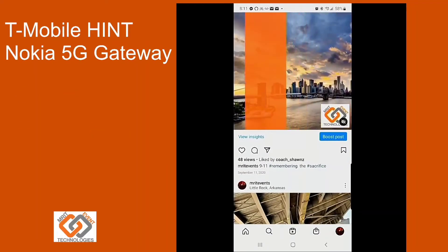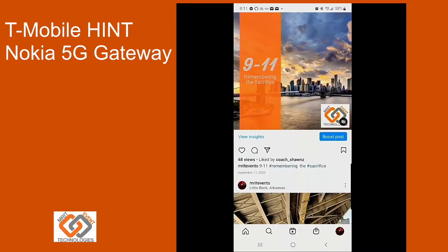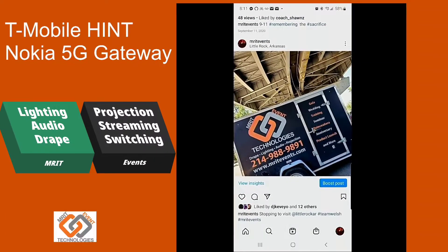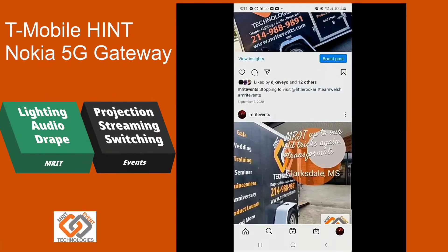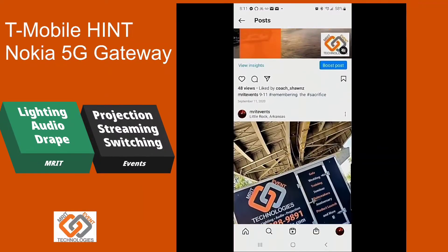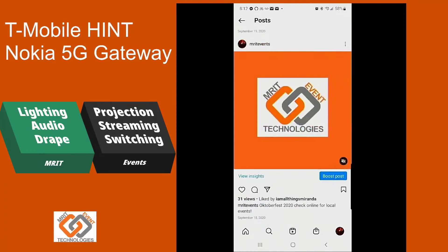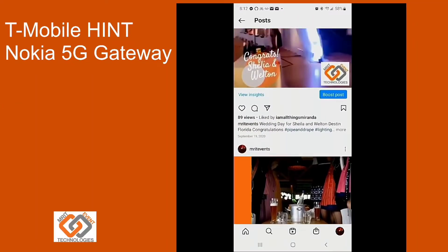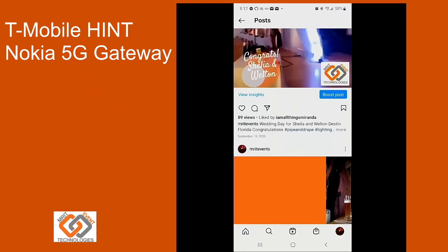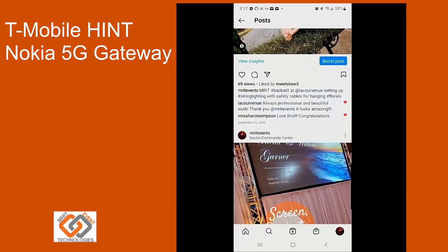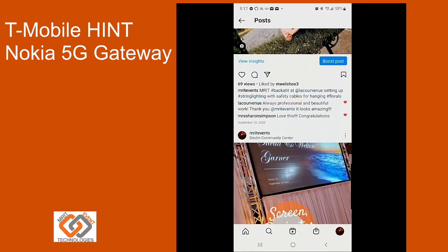The name of our company is Mr. IT Event Technologies. Our main business is, of course, with lighting, drape, seminars, and things like that. But our background is actually in technology. So we're just going to spend a little bit of time talking about this device because we do use it for streaming when we're out sometimes, and we use it for a couple of other things. So I just wanted to let you know what we are and who we are.